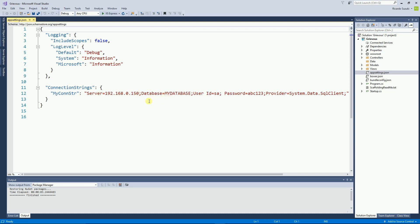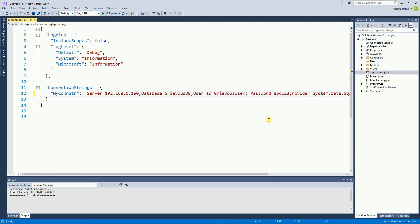For the connection string to work, I need four things: the server — that's the IP address of my server — the database, which is ReversDB, then the user ID, and the password. That's it for the connection string. Now, it's very important to understand that this is not the safest or best connection string there is, but I'm using the simplest one possible just for learning purposes and simplicity.